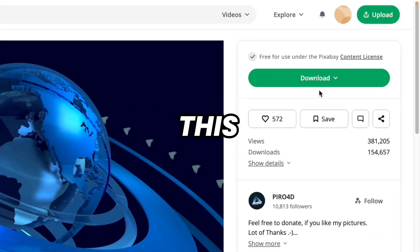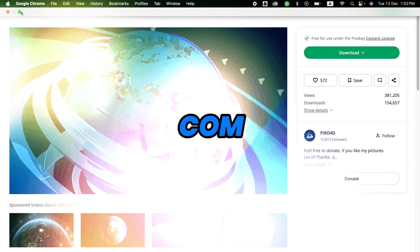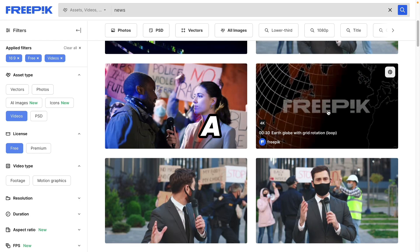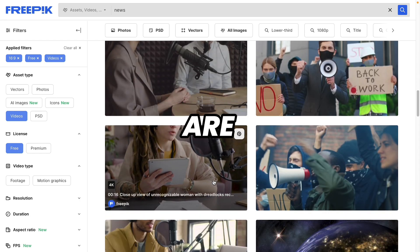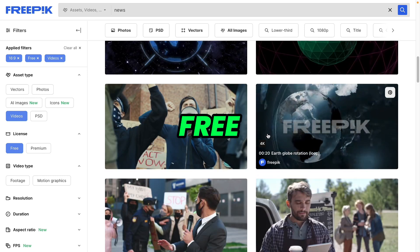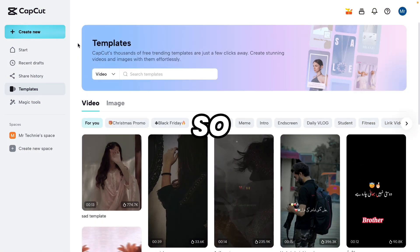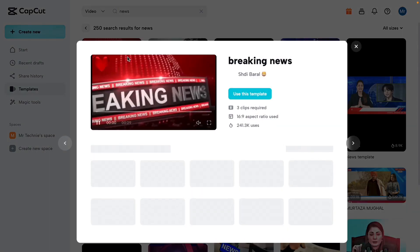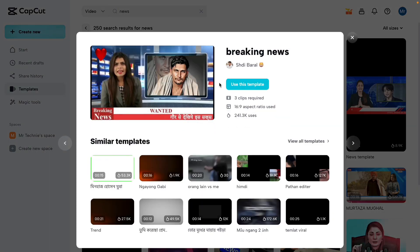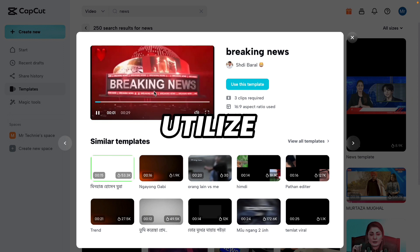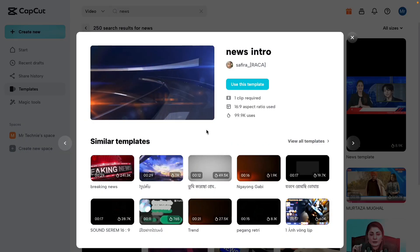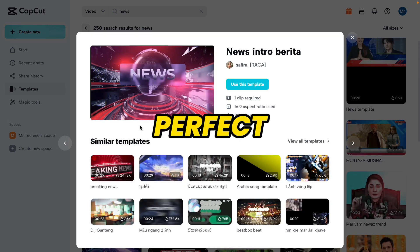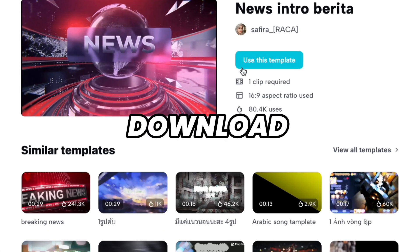If you want to use a Pixabay template you can directly download it from there. Or if you want more choices, come to Pexels.com, search 'news', and make sure to select the license-free filter because we want free templates. Here you can see news templates as well. There is also a third website — this is the CapCut template website. You will find all the links in the description. On the template section search 'news' and here you can find many templates. This one is a very decent template — I think it is very perfect.